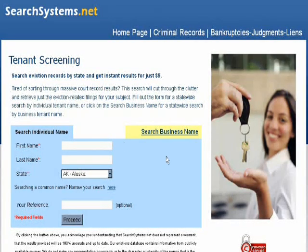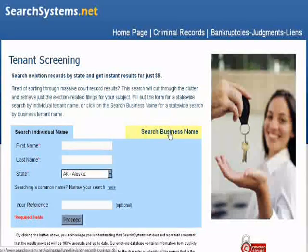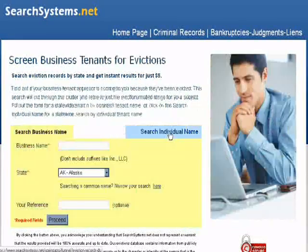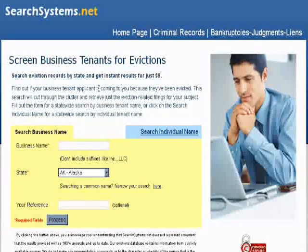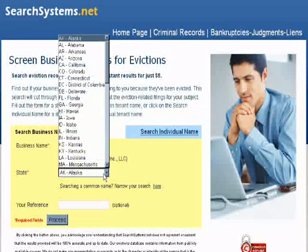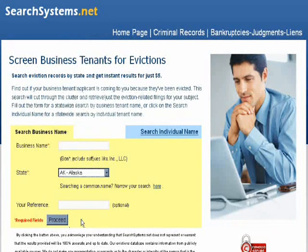You can also search by a business name to look for a business tenant and see if they have any evictions on record. Same idea — you put in your business name, select your state, and click proceed.